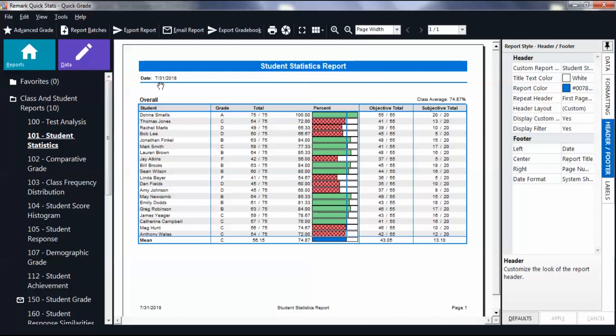Note that if you use an answer key or survey definition file that has a custom report header defined, you cannot then change the report header manually from within the report's properties. The custom header in the answer key or survey definition file takes precedence over an individual report's custom header. Only one custom report header can be used at a time.